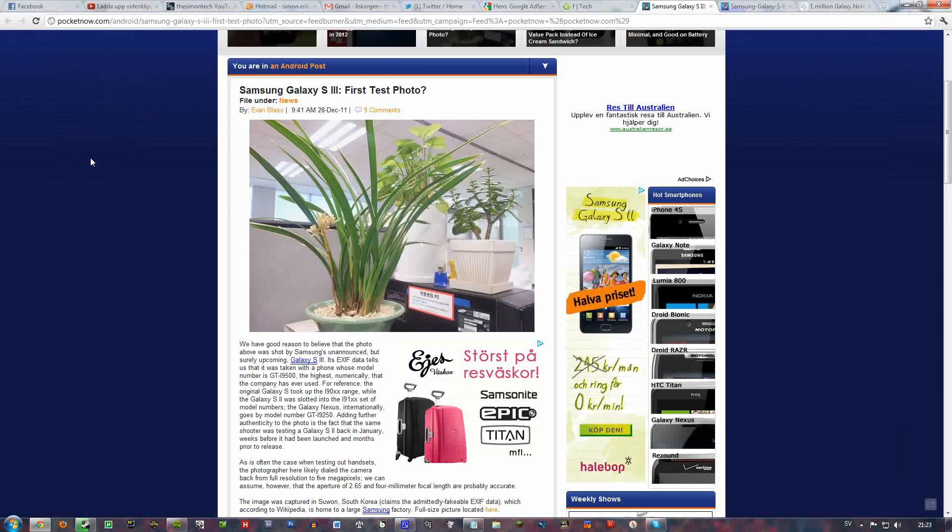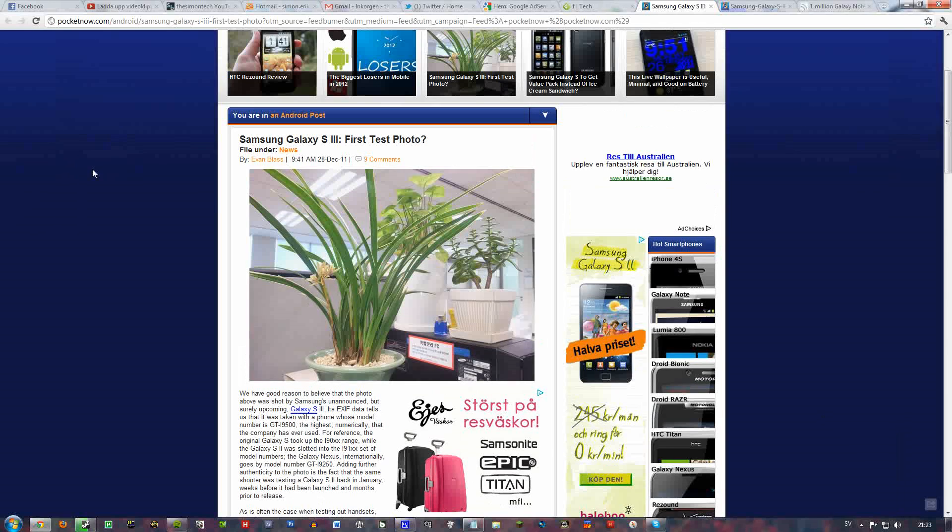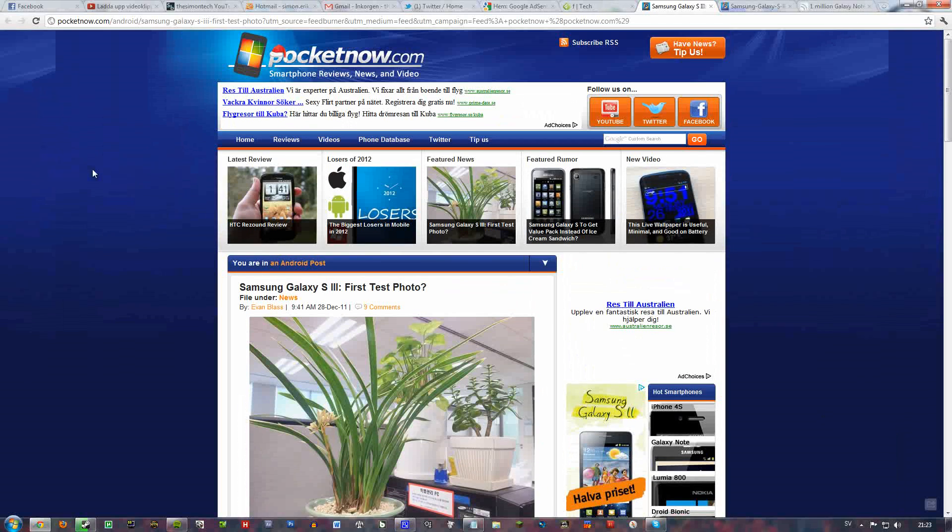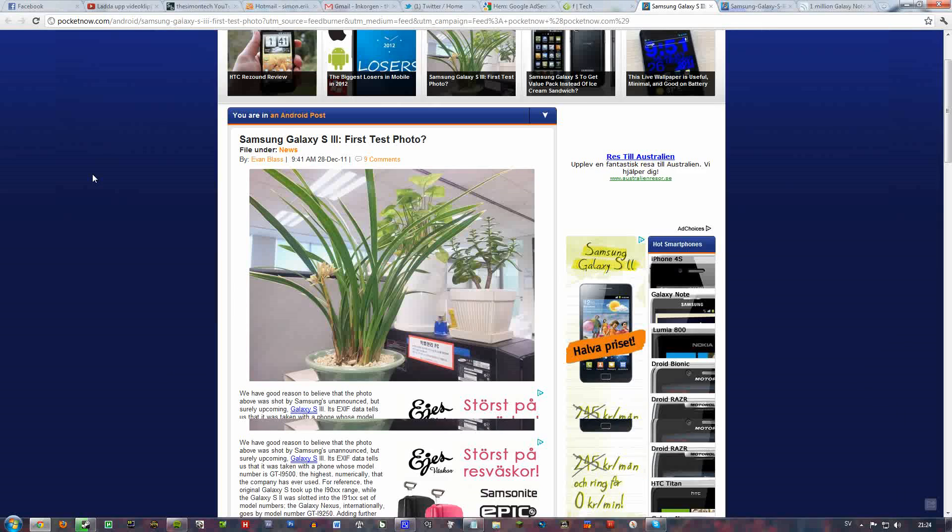Hello everyone! I just saw this article here at Pocketnow and it seems like Samsung Galaxy S3 is now available with a first picture.